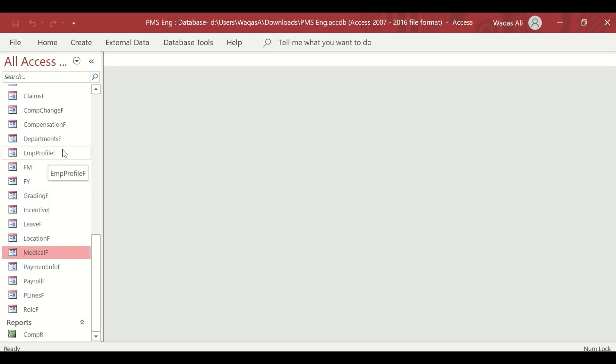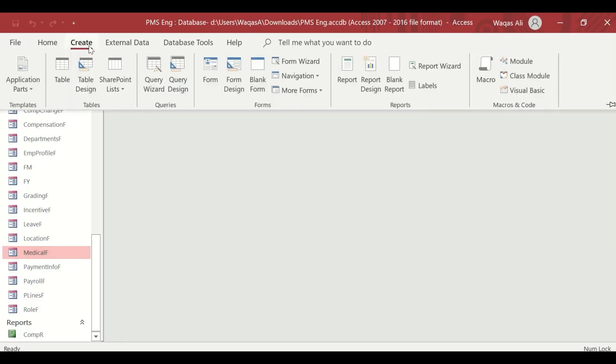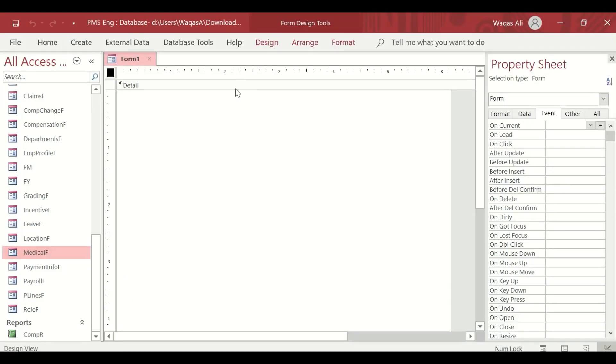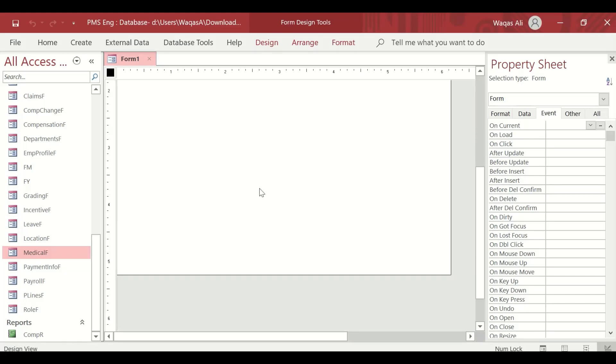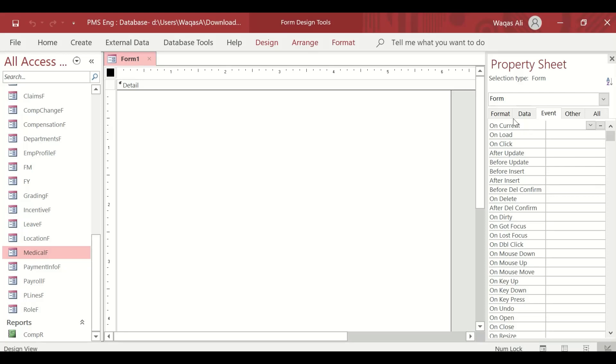Let's quickly jump into making the form. To do that, I'll go to the ribbon tab, click on Create, and then click on Form Design. Once I do that, I get the blank canvas.